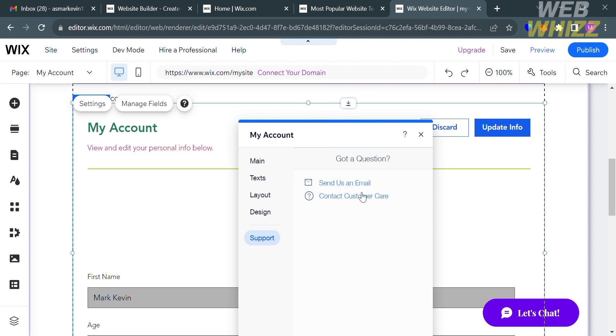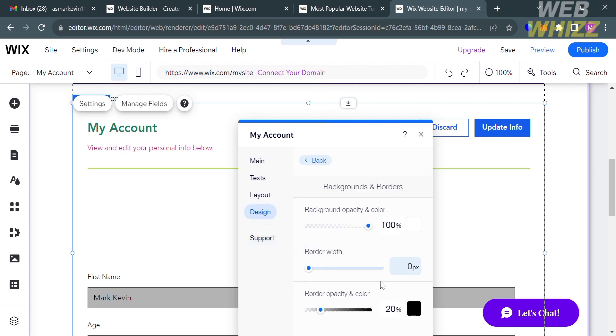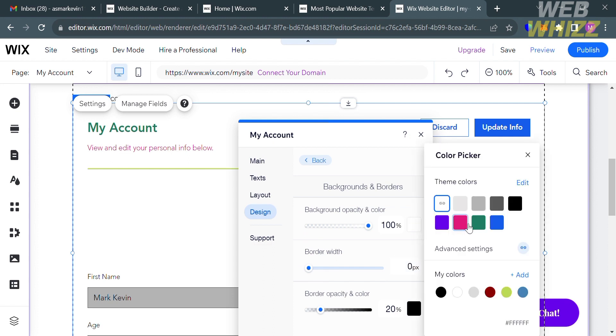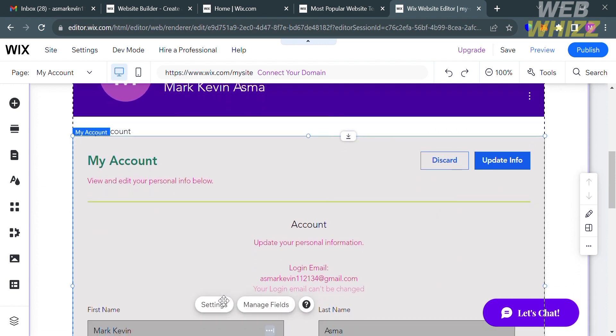Once you are done customizing the fields, text, layout, and design, click the Save button on the top right corner or the Publish button to save your changes. Here are the results of the members-only page we have created. That is basically how you can create a members-only page in Wix. Thank you.